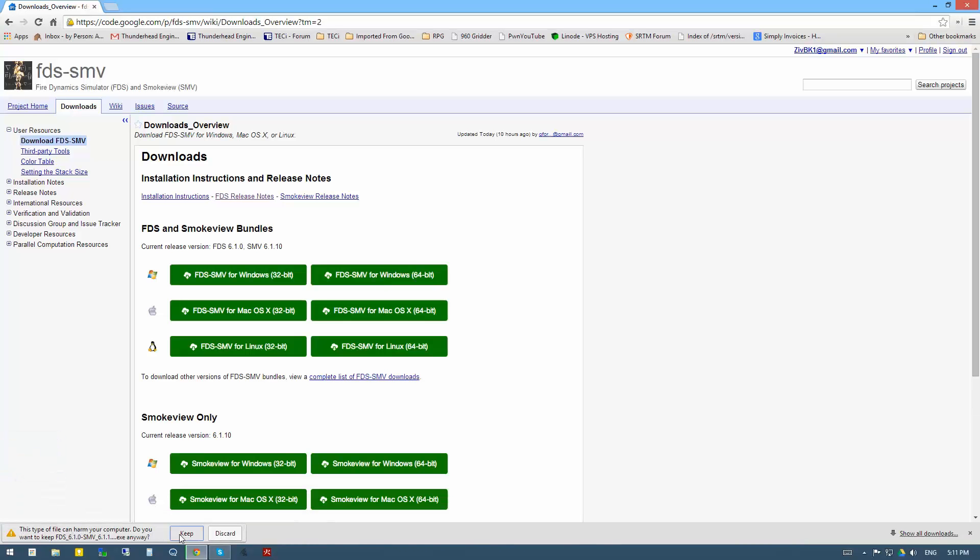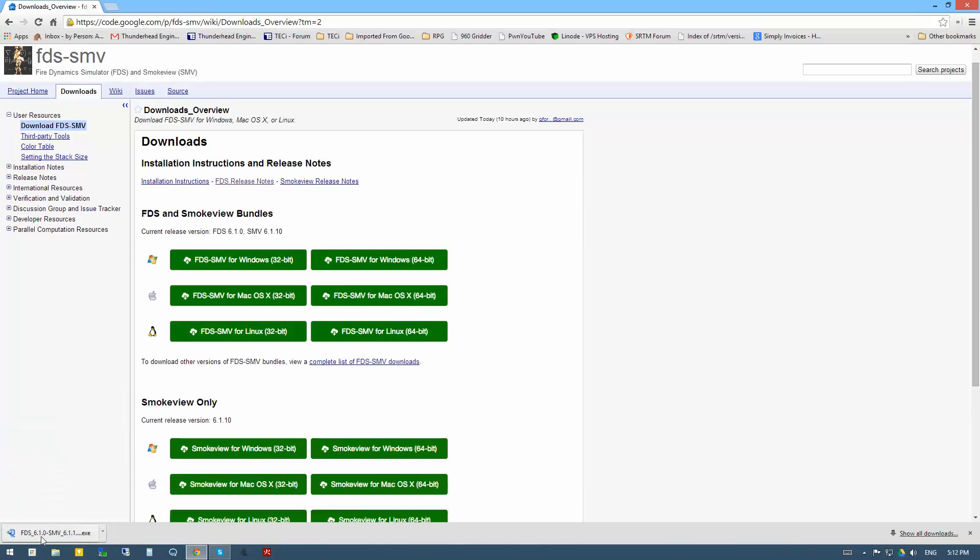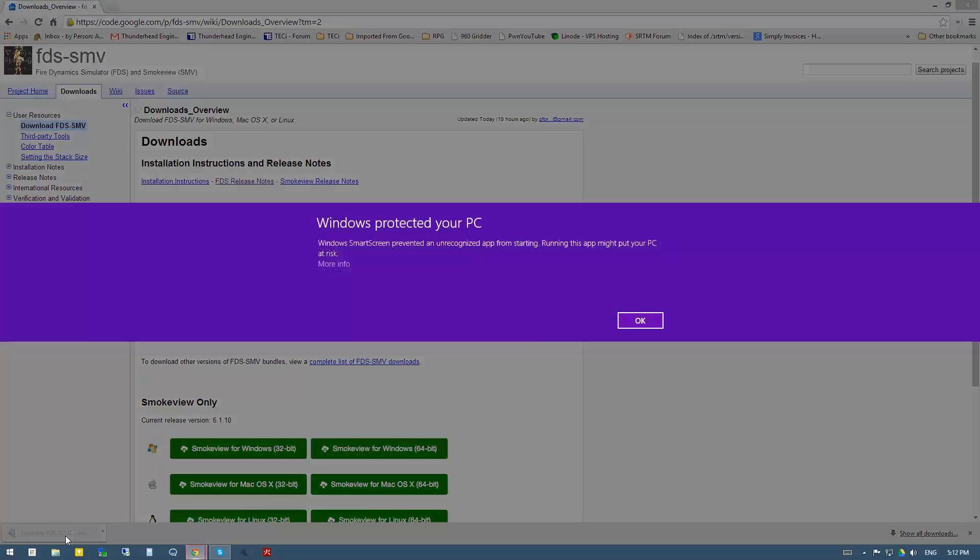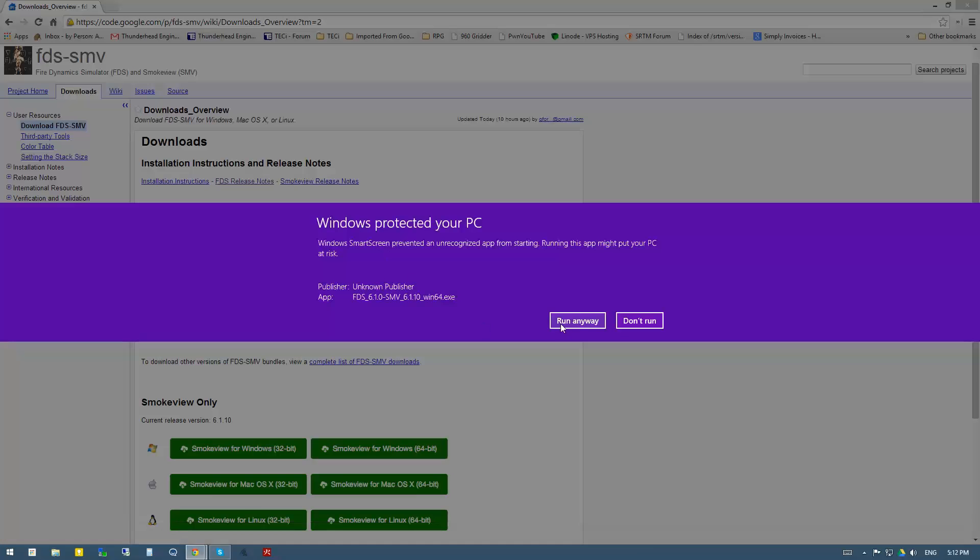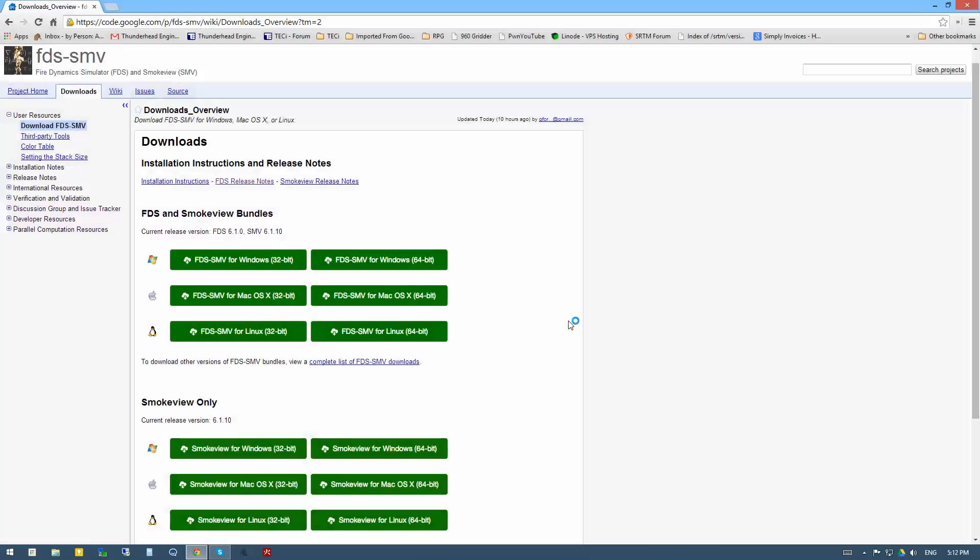I will download this. Now that we have the executable ready, on Windows 8 I'll get this protection if it's turned on, but I will say more info and run anyway.